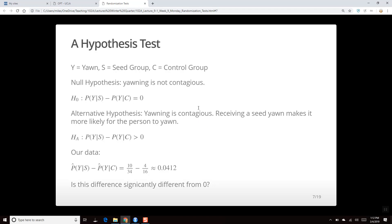The alternative hypothesis is that yawning is contagious: receiving the seed yawn makes it more likely to yawn. Symbolically, the probability of yawning given you're in the seed group minus the probability of yawning given you're in the control group is greater than zero, because we expect a higher proportion in the seed group to yawn.